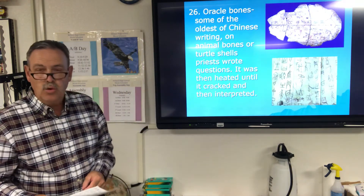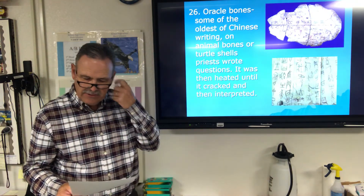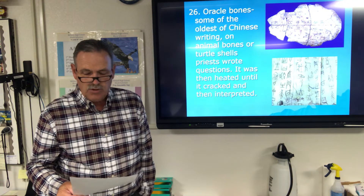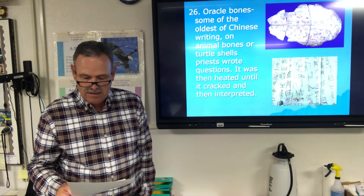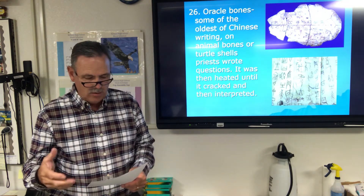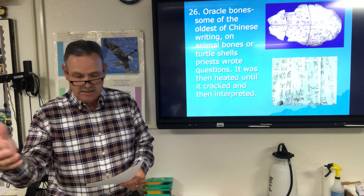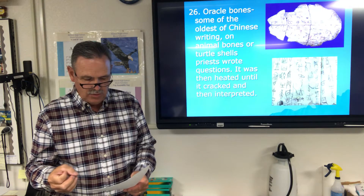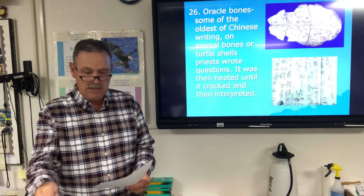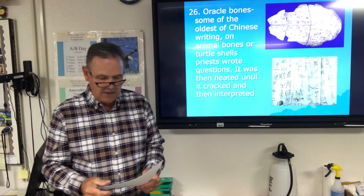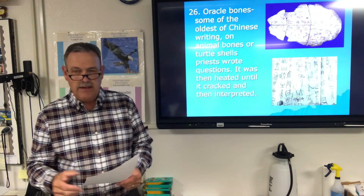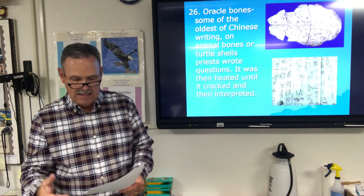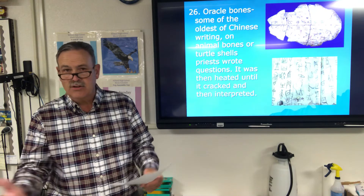Oracle bones contain some of the oldest Chinese writing ever found, written on animal bones or turtle shells. The way they worked: a priest would write a question to the gods on the bone or shell, which was then heated using a hot metal rod or fire. They would wait until it cracked, then the priest would interpret the cracks as the answer from the gods.